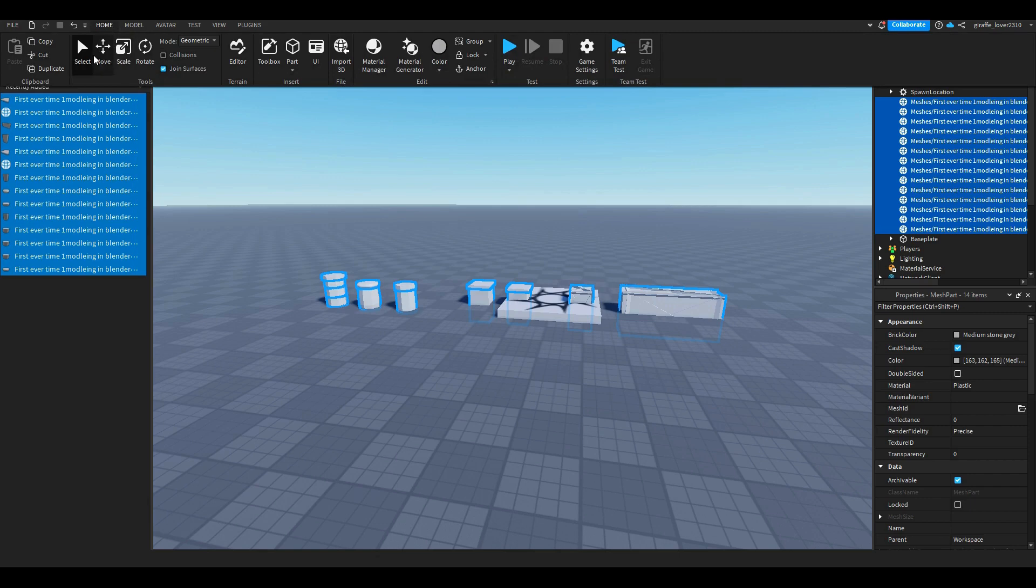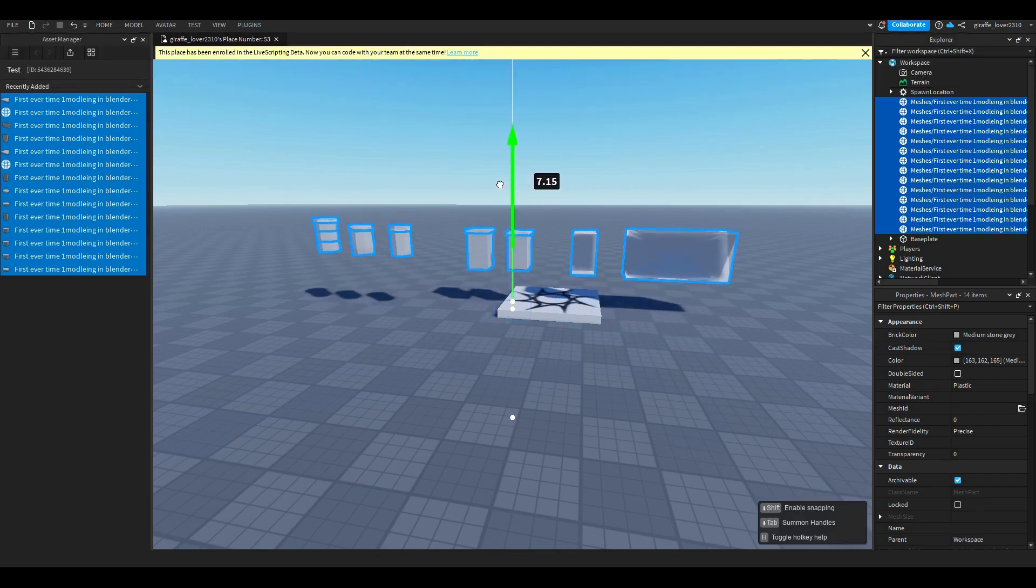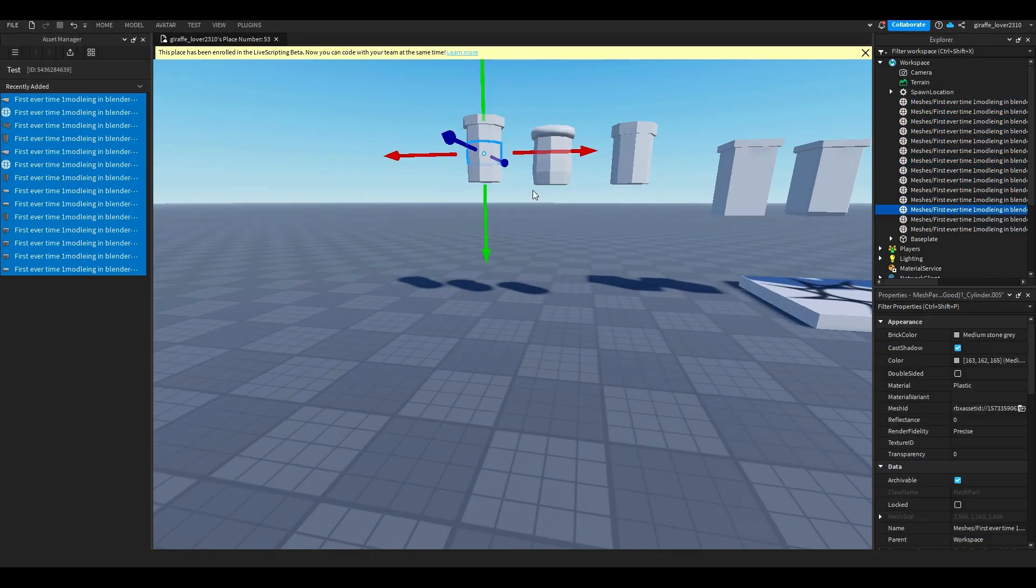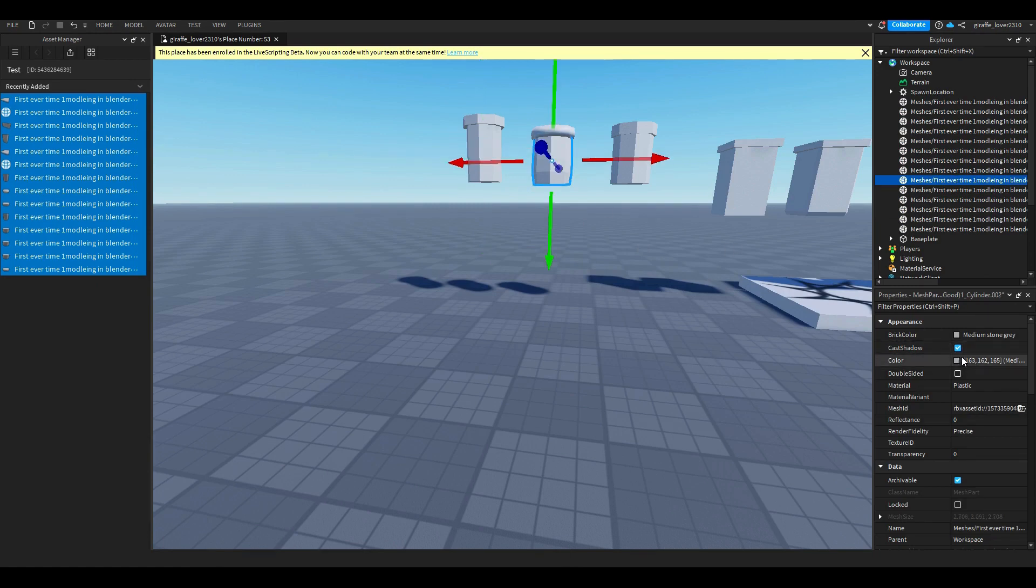And then what you want to do is sometimes they're in the ground so you can just move them up and then of course you can color each individual one.